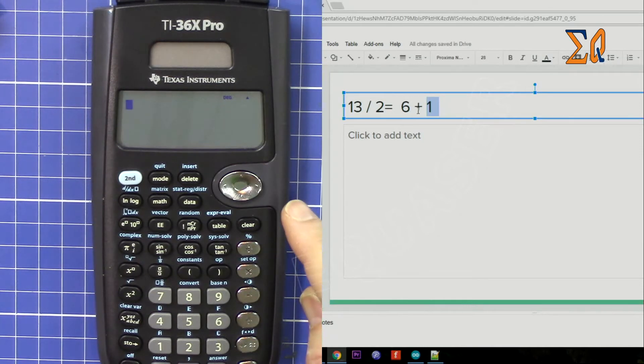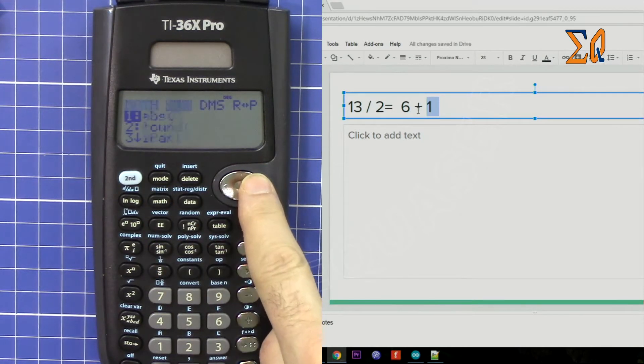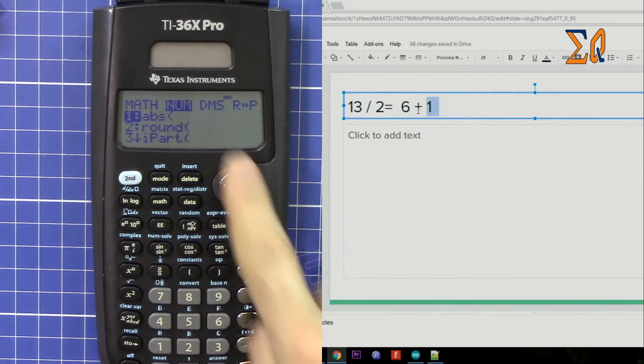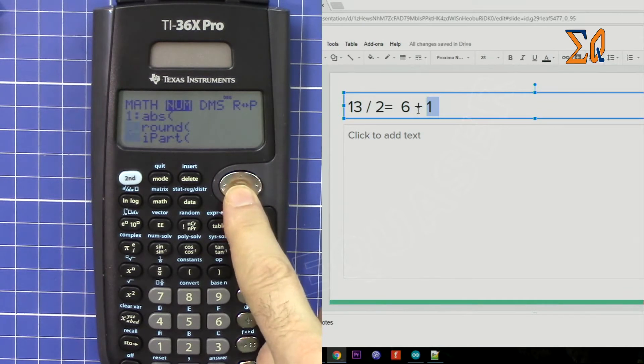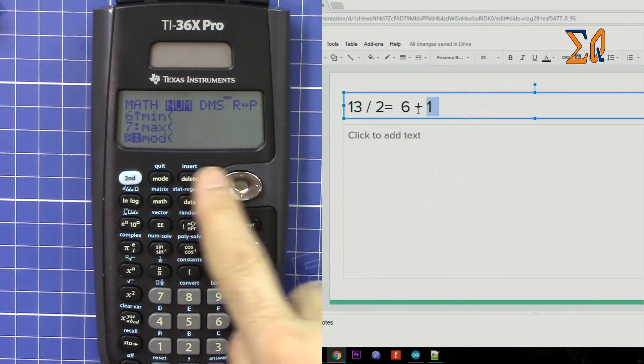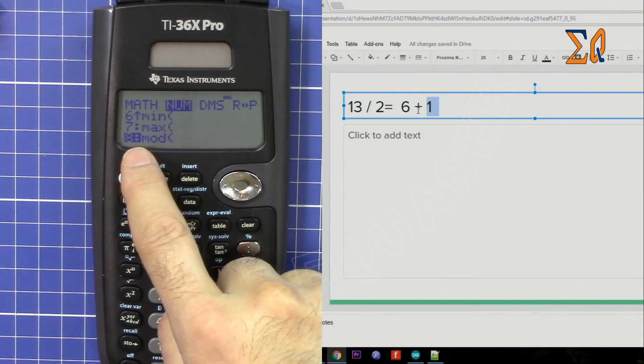So let's see how we can do it. We press math, go to the right to num, and then scroll down until you see mod, or you can press directly 8.